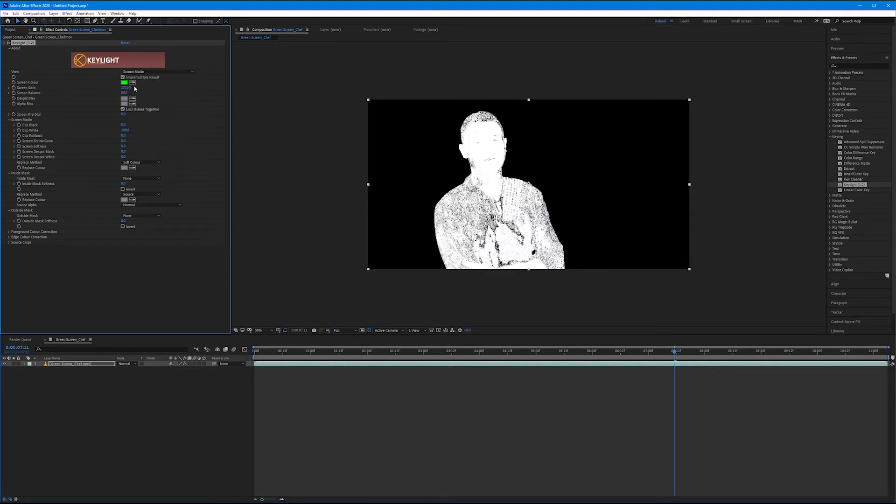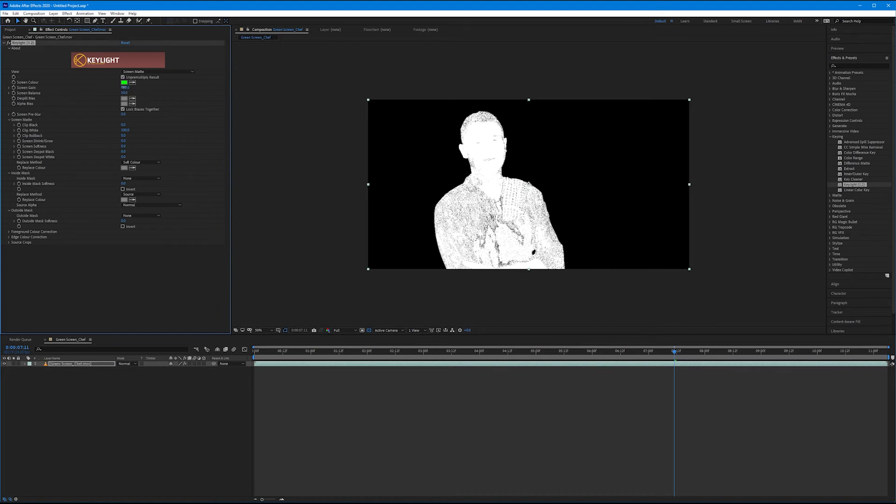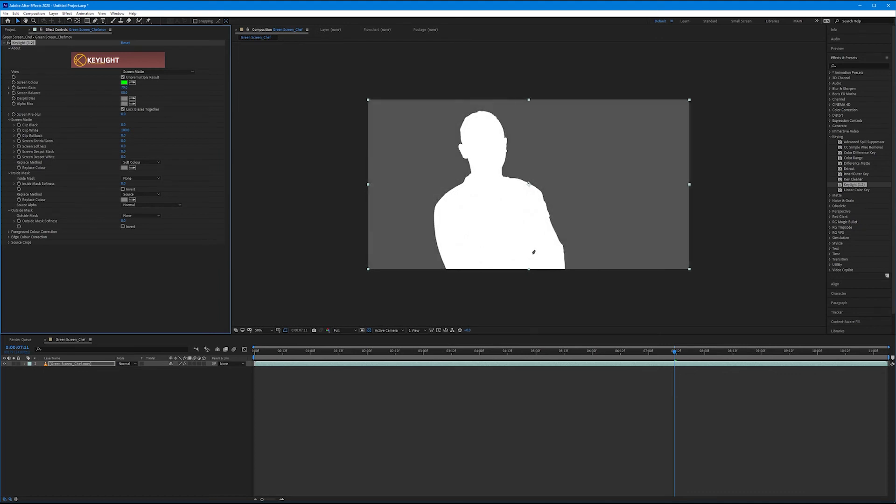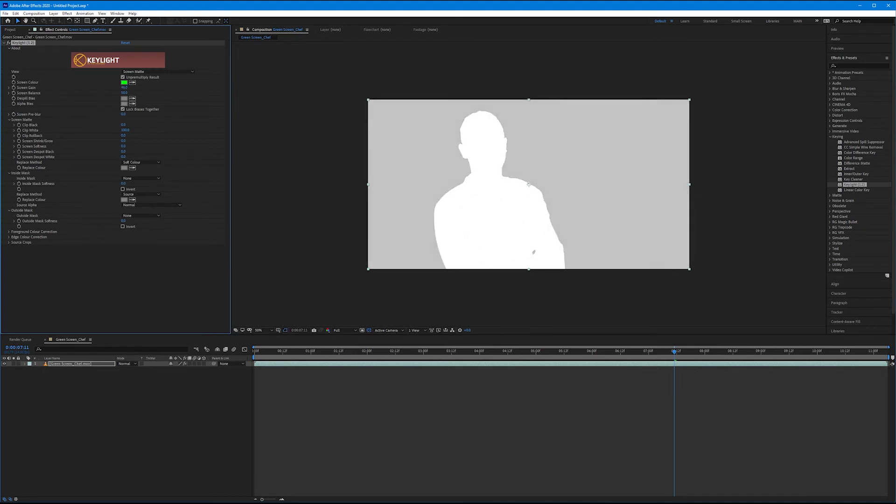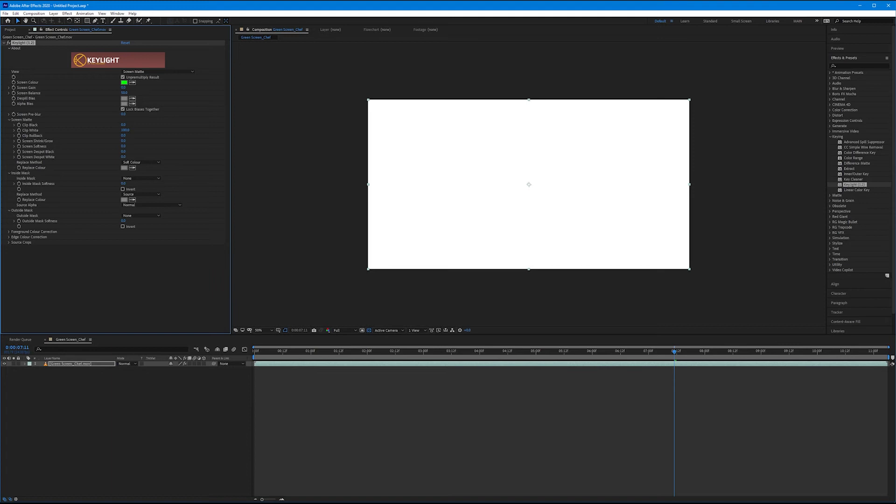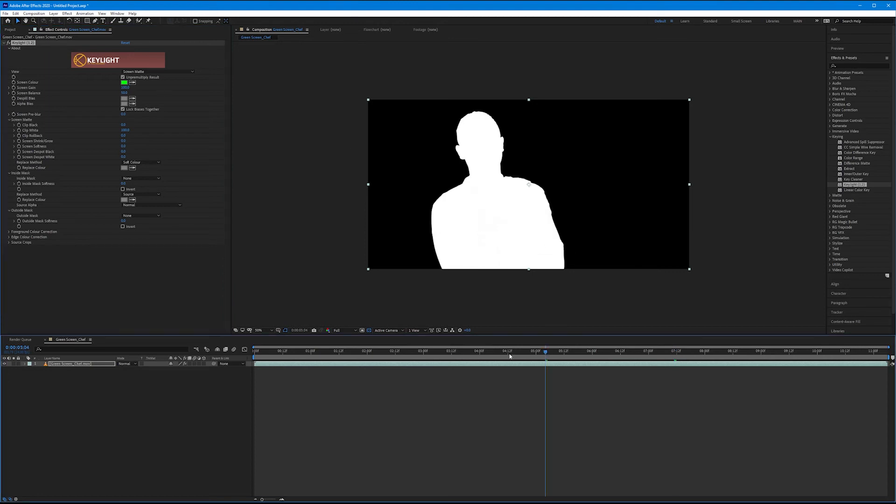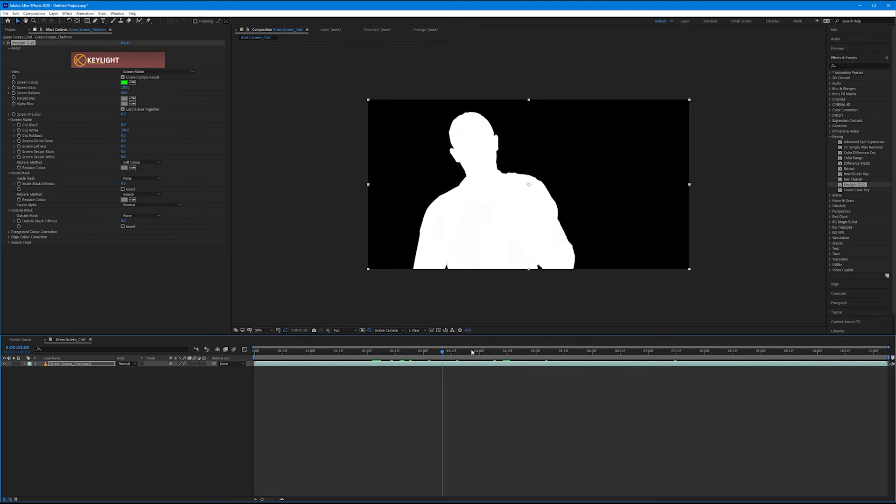And so obviously, the screen gain would never need to be that high because this is great by default. We don't even need to adjust that. Defaults to 100. But you can see if I go below, now it's starting to bring back. It's starting to white out everything else. And that's solid. And we don't want that either. So it defaults to 100. Going higher is going to remove more things that it considers green. Going lower is going to kind of put some of that back. We want to adjust it until we see a solid white subject and a solid black background.